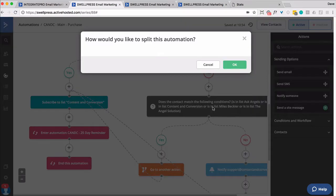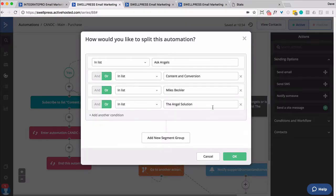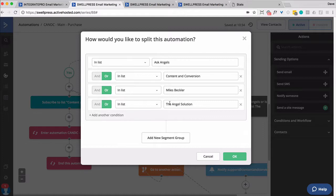The next condition, and this I would have OR'd with that whole condition we just looked at, was are they in any list? So at this point, it's possible that they have an unsubscribed tag for one or many of the lists, but not all of the lists.